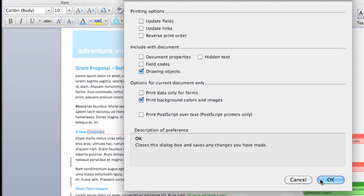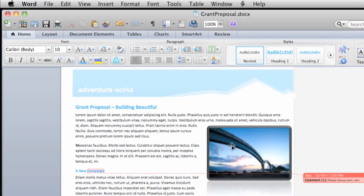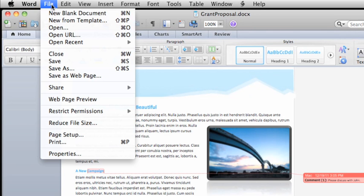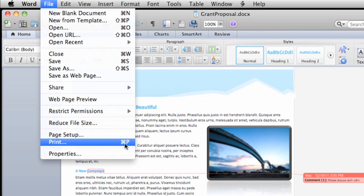Now, to print any document, click File, then click Print, or press the keyboard shortcut Command-P listed here on the menu.